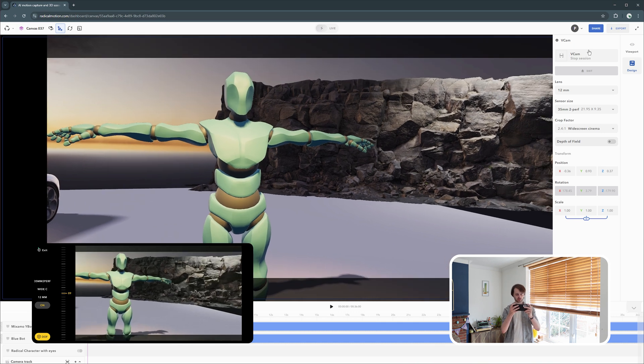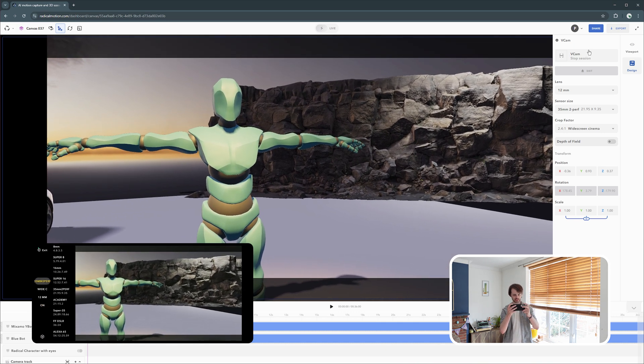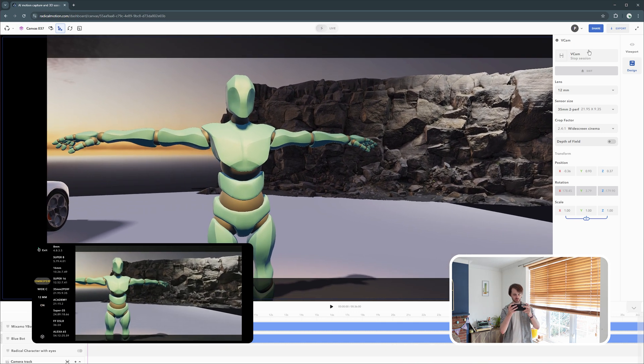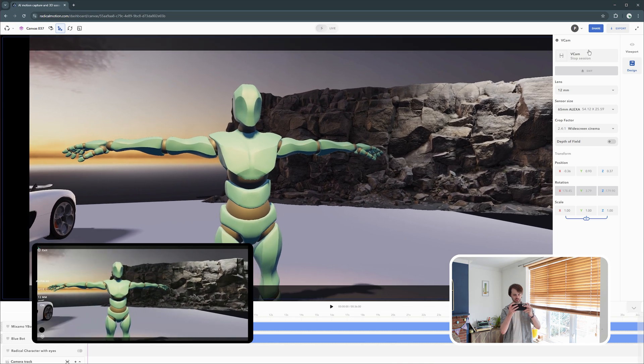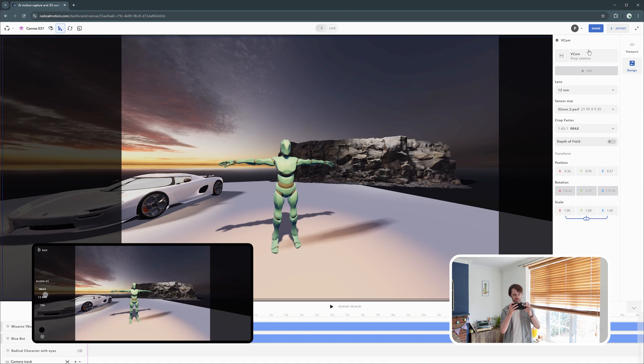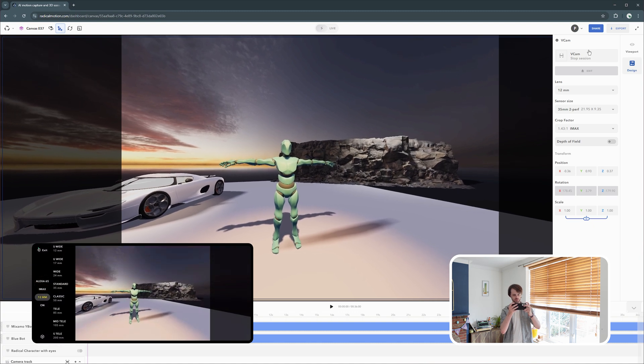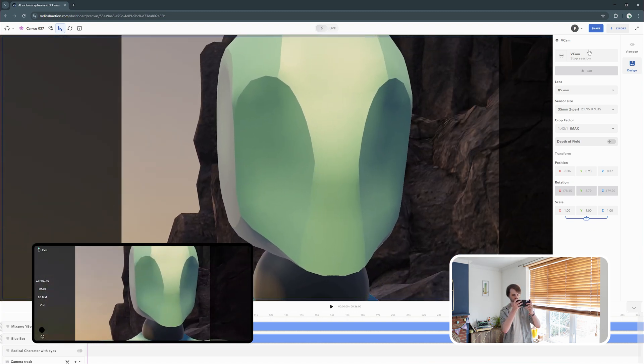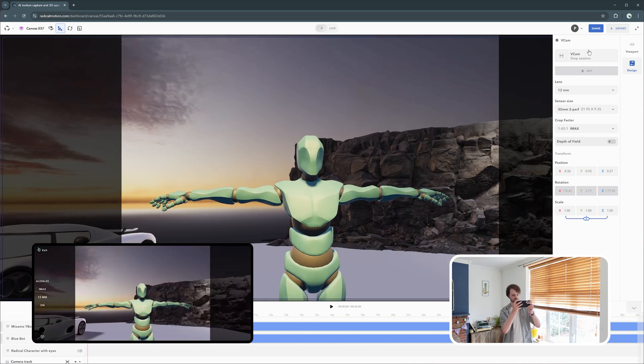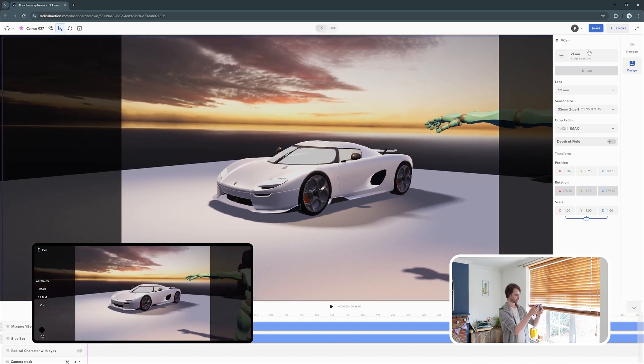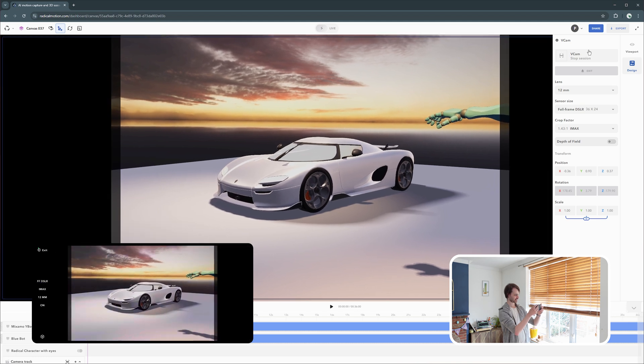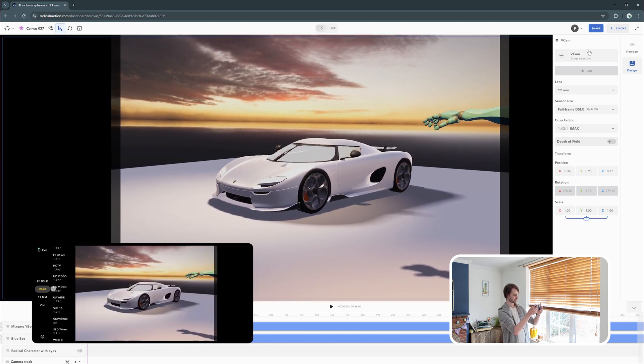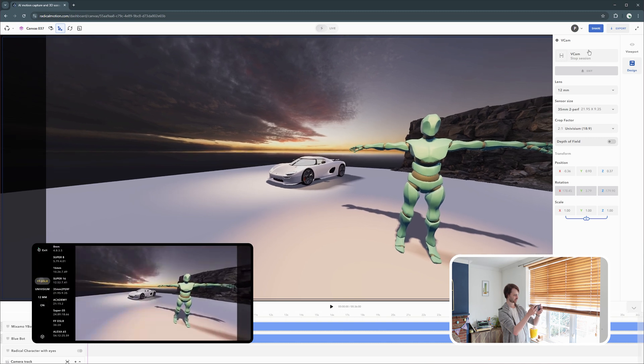I have full control over changing my lenses. So I can change to—or this is my sensors. I can change to an Alexa sensor, change its crop factor to IMAX. I can change my lens to a telephoto lens to get really up close. This is reflected in both my phone, my tablet, as well as the desktop version.